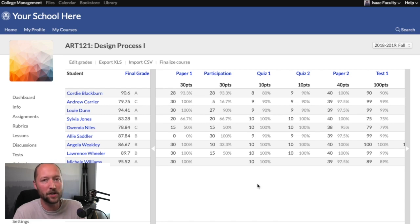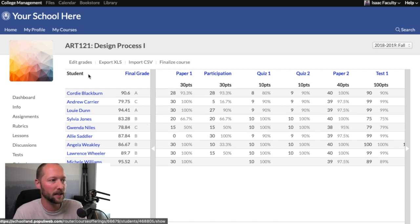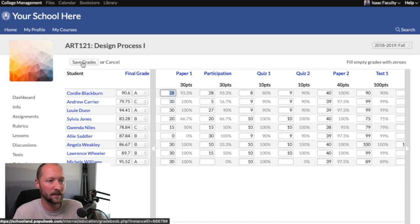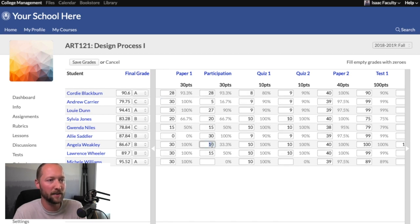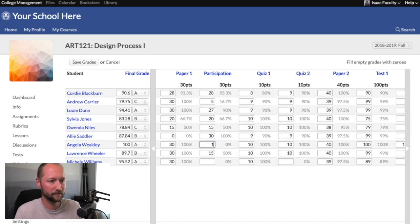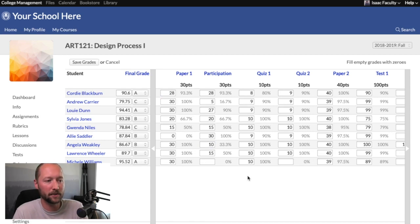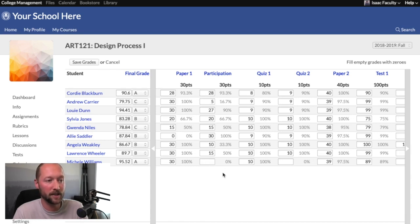If you want to make changes to any of these grades, click Edit Grades and you can modify any of the numbers that you have entered there. If you'd like to excuse a student from a particular assignment, you'll leave that box blank, and if you want to give them zero credit for that assignment, you'll put a zero into the box.